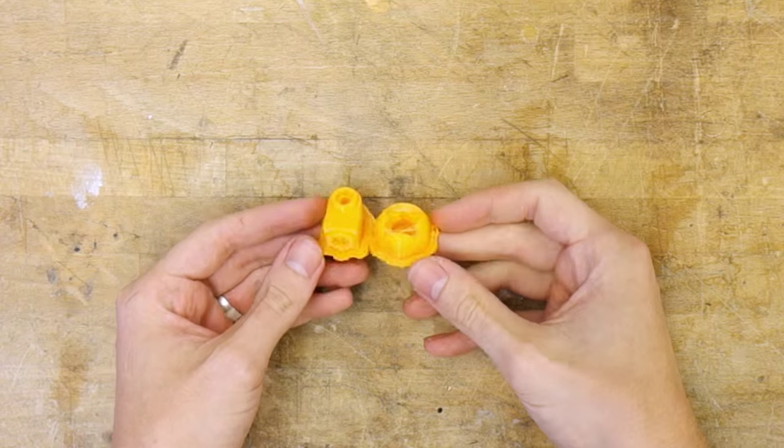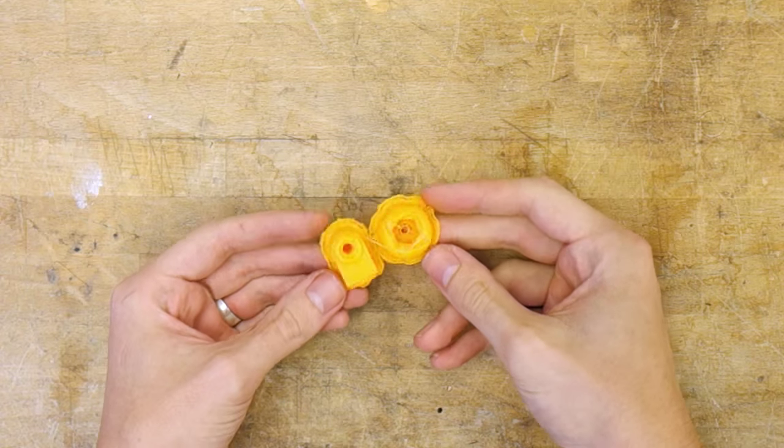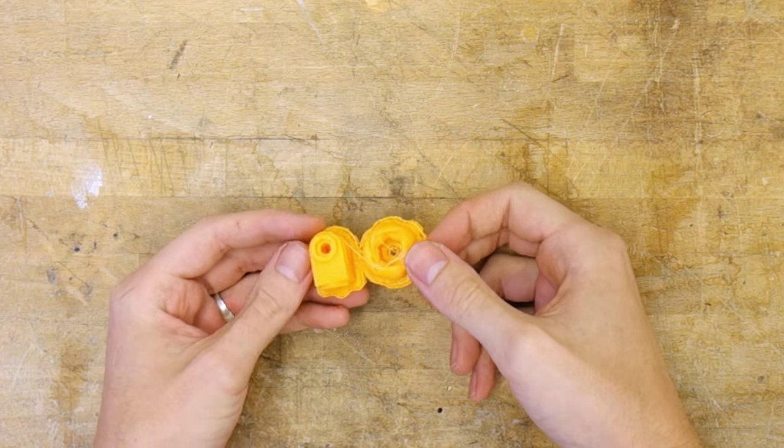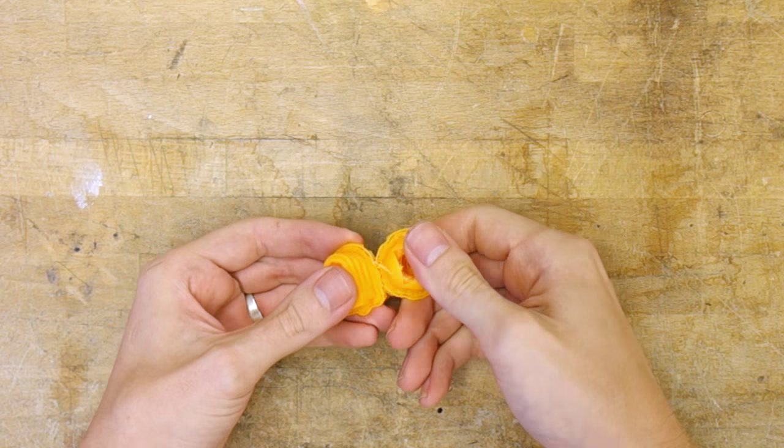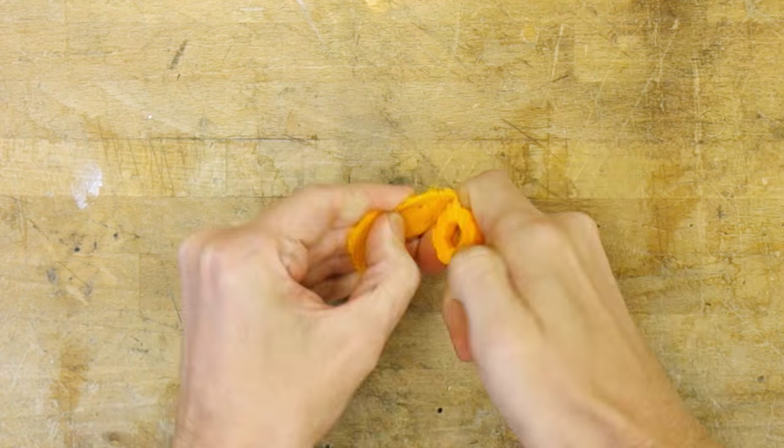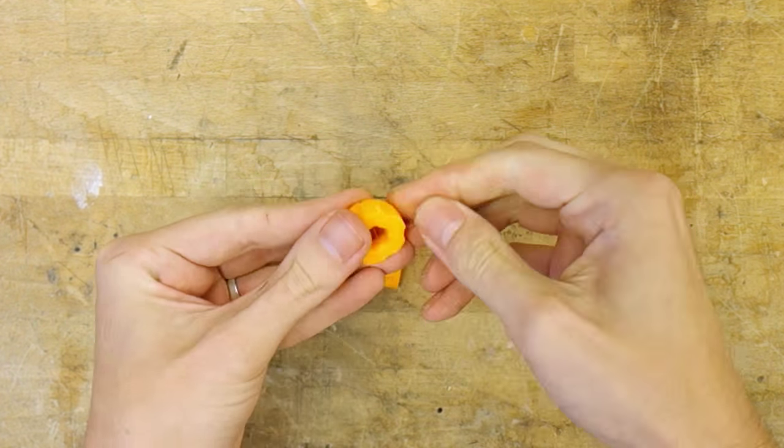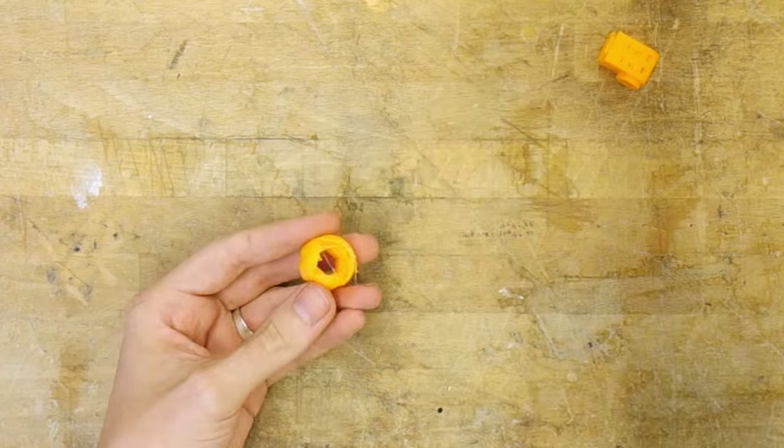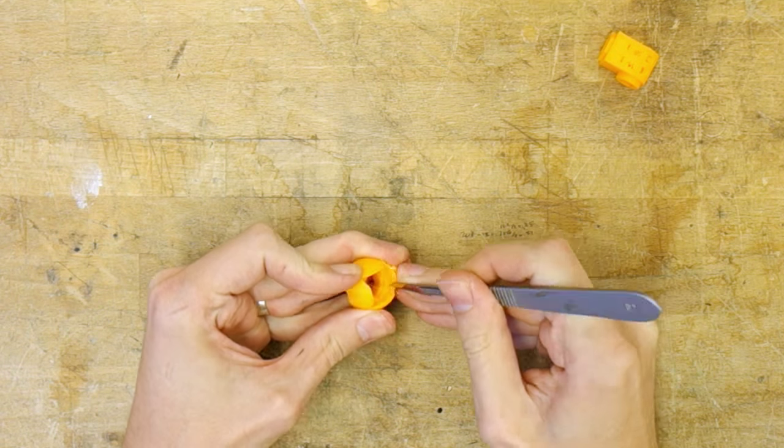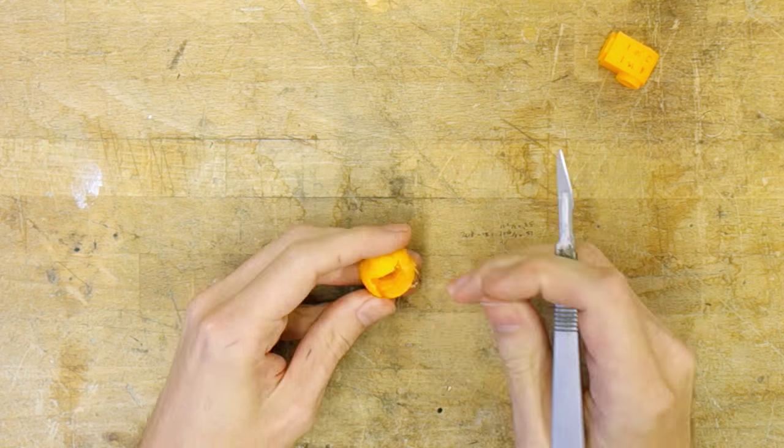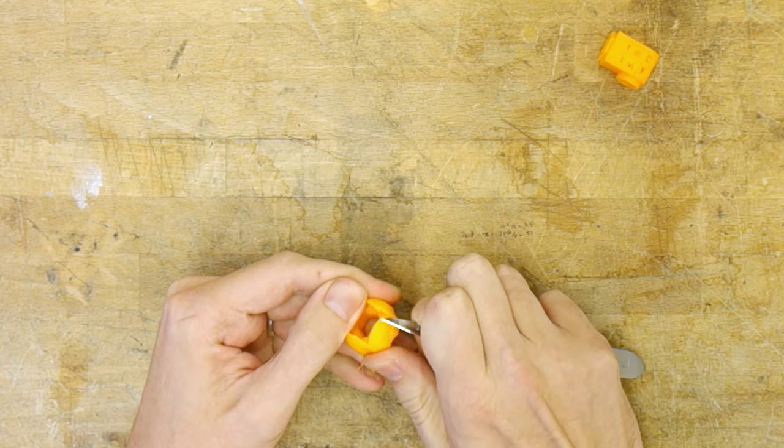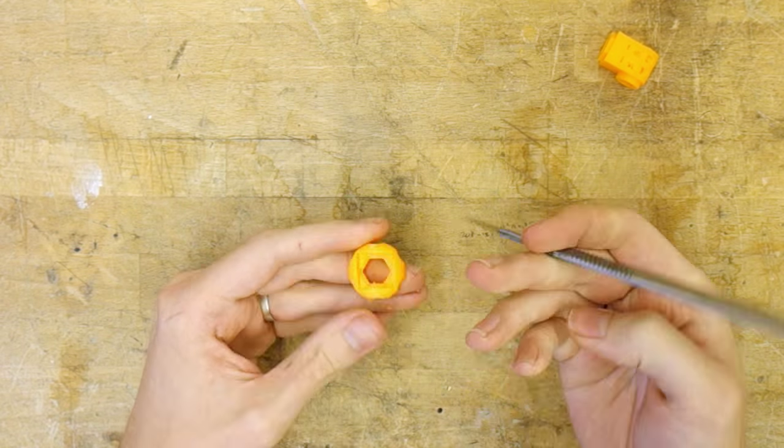In a perfect world we get usable pieces directly out of the printer, however in the real world we need to clean them up. Grab your X-Acto knives, files, pliers, left-handed turbo encabulators, sonic screwdrivers, and whatever you may find useful to clean up your prints.